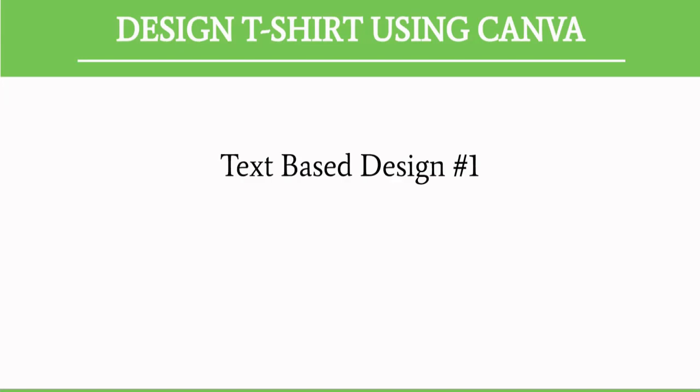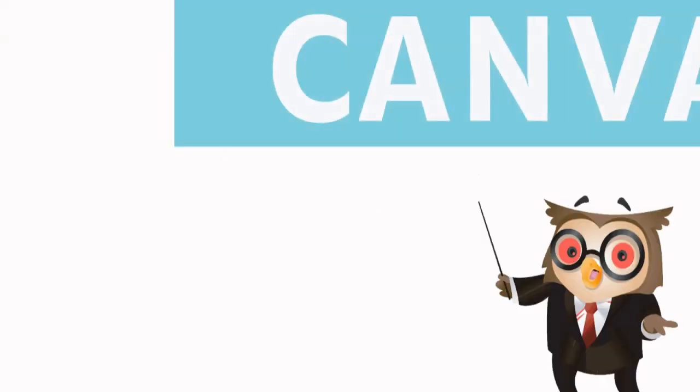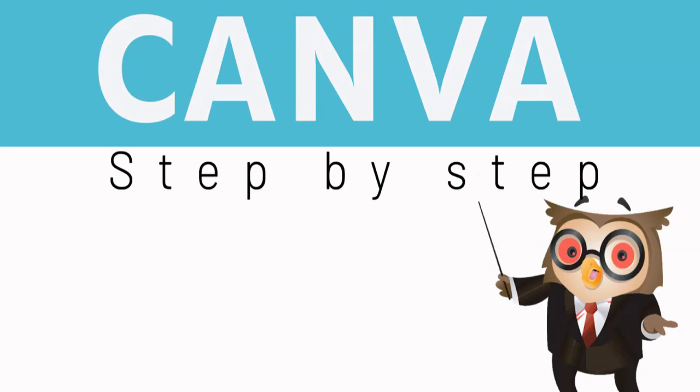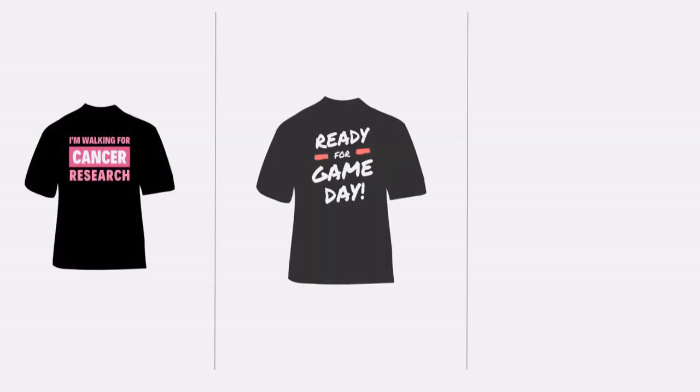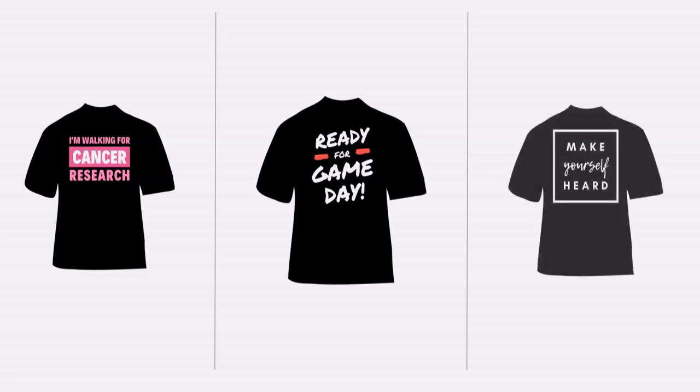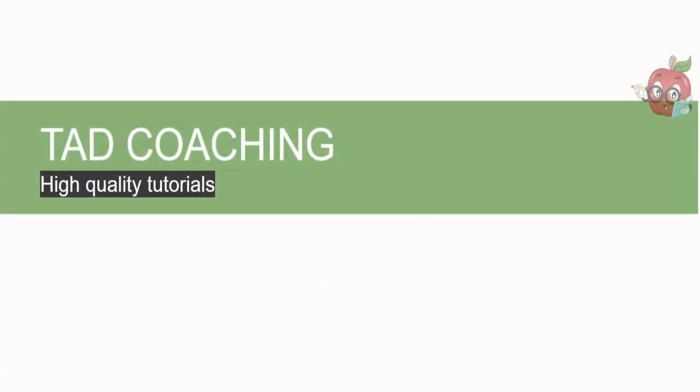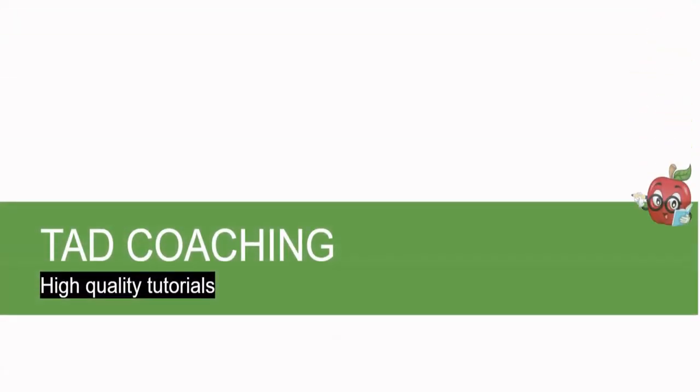In this video, I'm going to show you how to create t-shirt designs using Canva.com, step by step. In fact, you will see how to create t-shirts using them in print-on-demand services. Welcome to TAD Coaching.